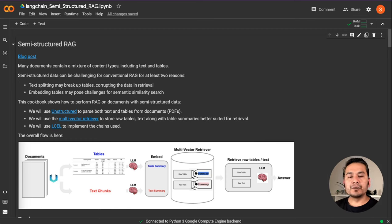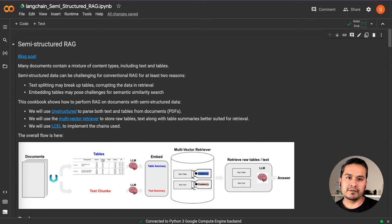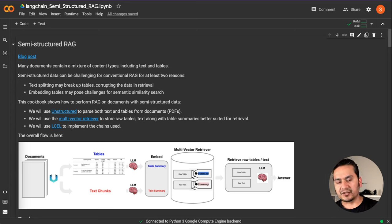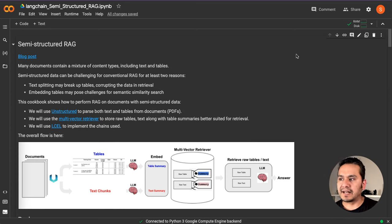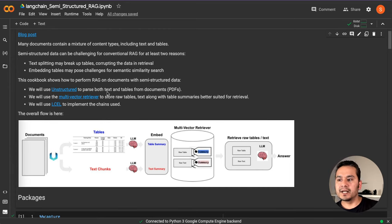Hello guys, welcome back. In this video let's go through semi-structured retrieval augmented generation. In my earlier videos when I created the RAG with documents — for example the PDF example — many of you mentioned in the comment section that PDFs might contain tables also, and asked whether the RAG implementation extracts information from tables. So we are going to solve that problem here with the help of LangChain and some additional tools.